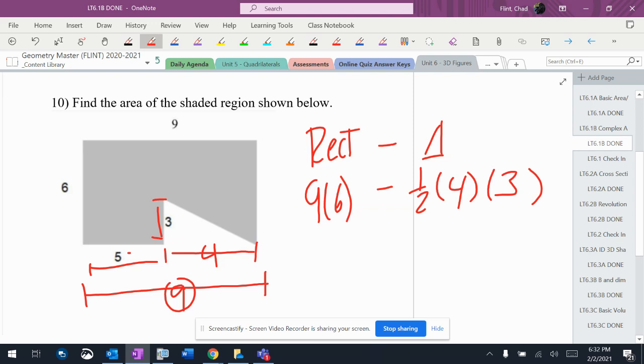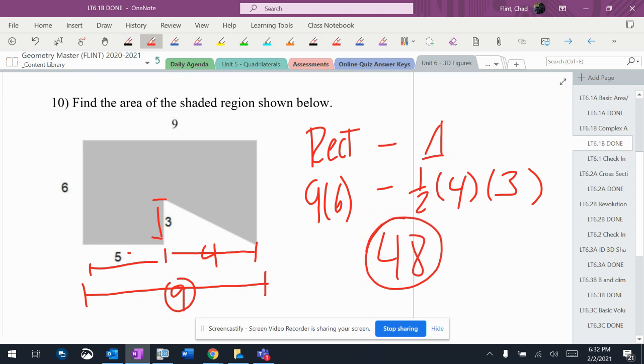That's 54 minus 6, which is 48 for the shaded region.